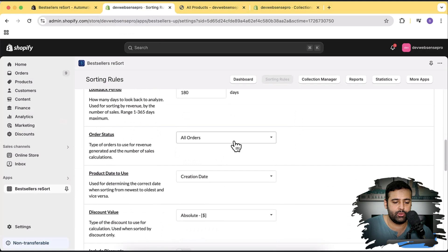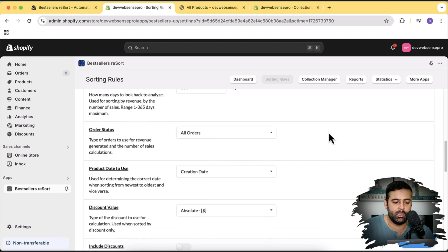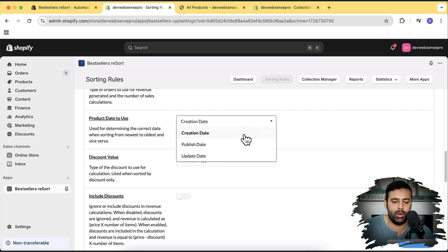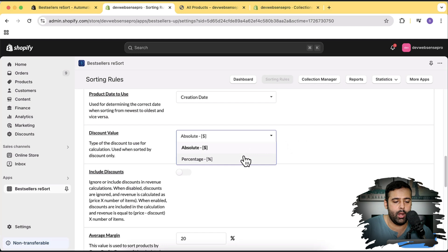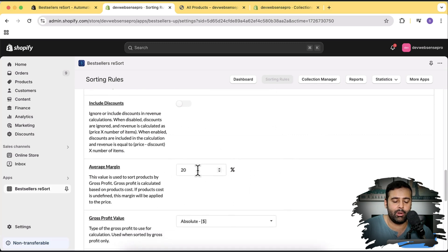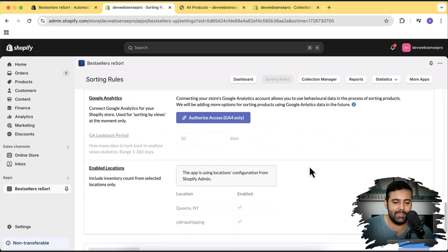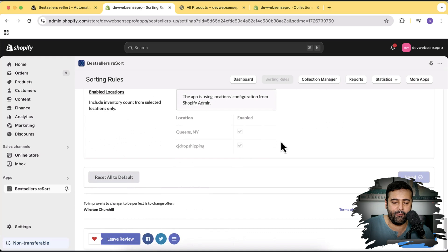Here we have order status options — you can set the lookback period to check all orders or only paid orders. We have a product date option to sort by creation date, publish date, or update date. There's also an option to sort by discount value, either absolute or percentage basis. You can set the margin — it's defaulted to 20% but you can reduce it to 10% or whatever you prefer. You can also connect Google Analytics here.